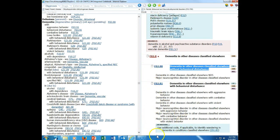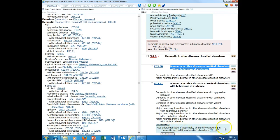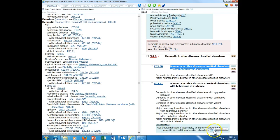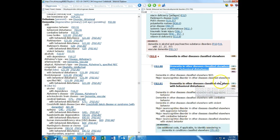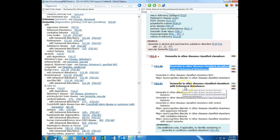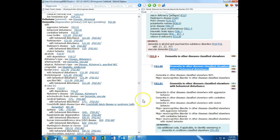We also have an instructional note that says use additional. It tells us to use an additional note if applicable to identify wandering in dementia in conditions classifiable elsewhere, and that is Z91.83. If my patient has dementia with a behavioral disturbance and wandering is considered to be a behavioral disturbance, it's not unusual in an Alzheimer's patient or a patient with dementia.